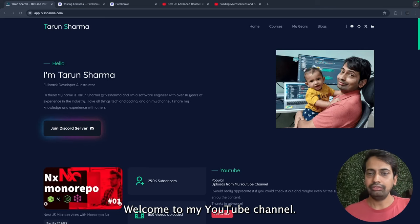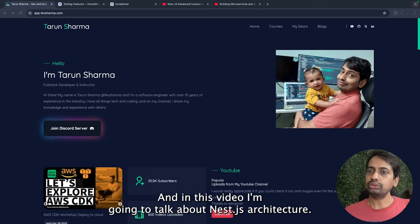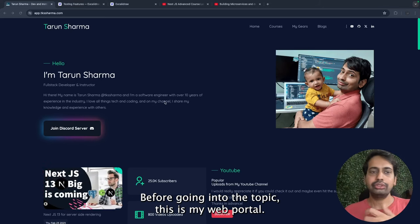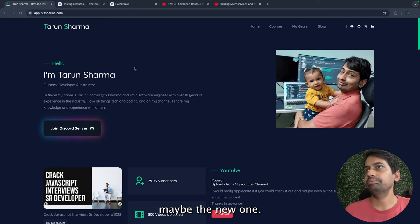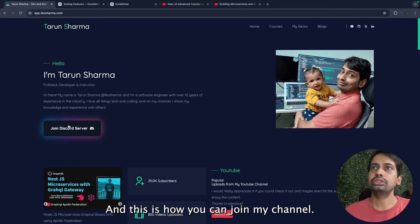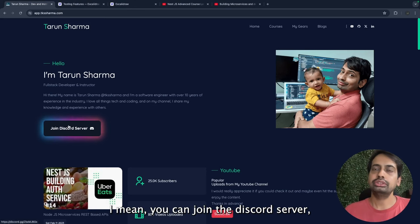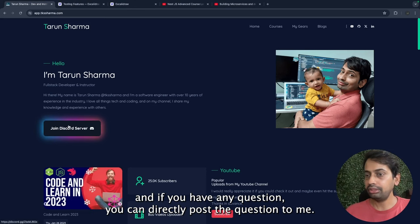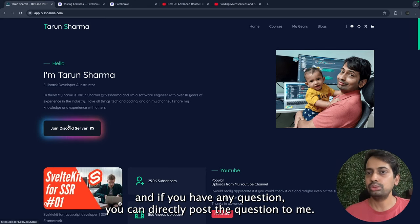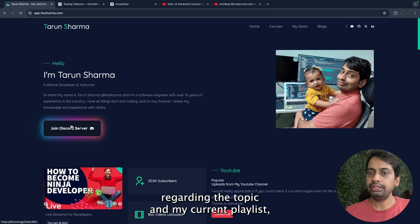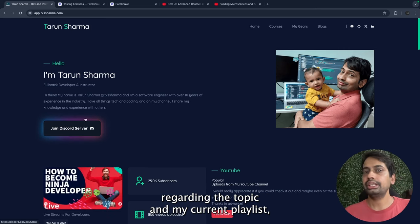Hi everyone, welcome back to my YouTube channel. In this video I'm going to talk about NestJS architecture. This is my portal, and this is how you can join the Discord server. If you have any question you can directly post the question to me regarding the topic.